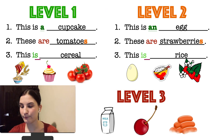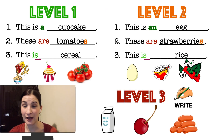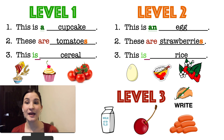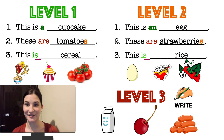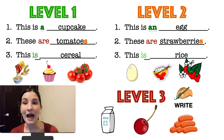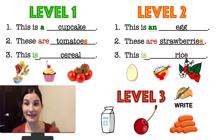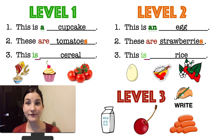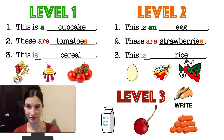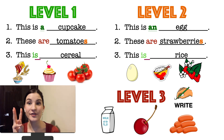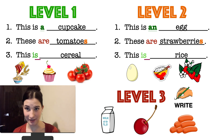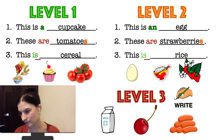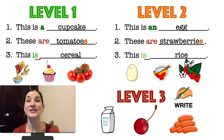Level number three is the most difficult level because here you have three pictures and you need to write the sentences yourself without my help. Then you need to send the sentences to me. Look at the pictures once again. How many tomatoes can you see? There are five tomatoes. How many strawberries can you see? There are three strawberries. What about the sausages? Try to say the sentence yourself. There are six sausages.